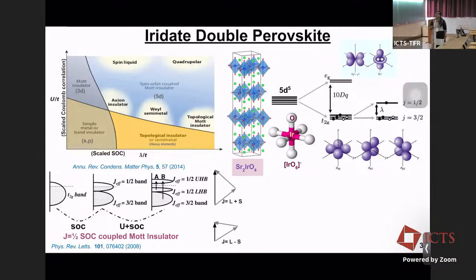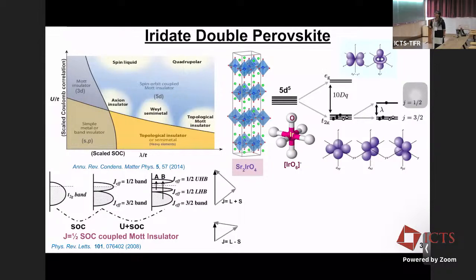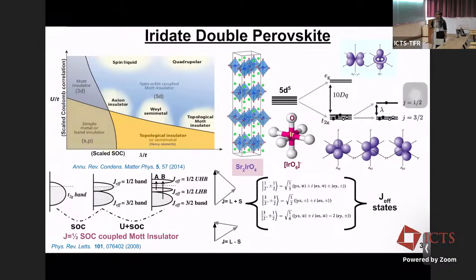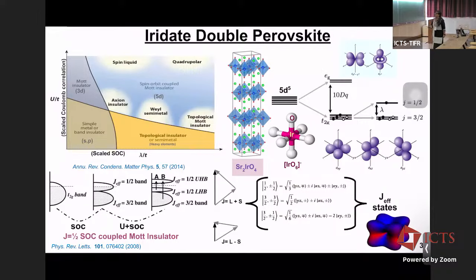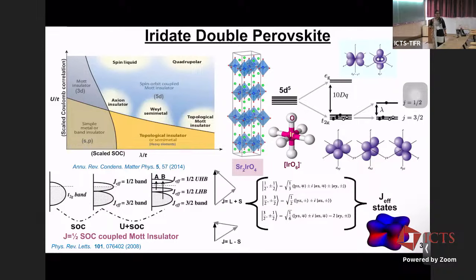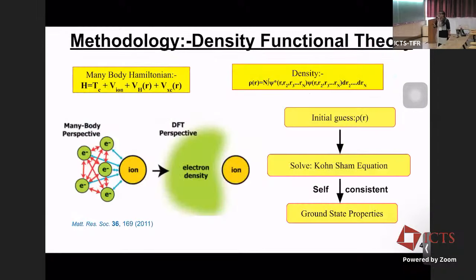An important feature here is that the orbital angular momentum L and spin angular momentum S are no longer good quantum numbers of the system — they are replaced by the total angular momentum J. These are the j-effective states. The nature of how these j-effective states look is non-directional, in contrast to the t2g or eg states, due to the entanglement of orbital and spin degrees of freedom.